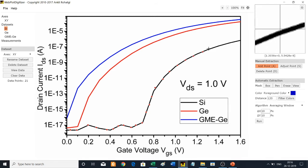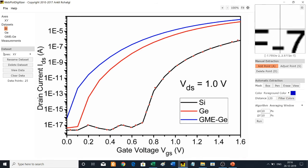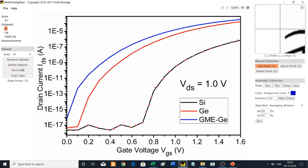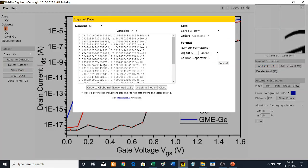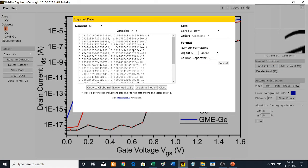This completes the manual extraction method. To view the data, go to View Data — these are the X and Y coordinates of the chosen points. You can download the CSV file, re-plot it in Excel, and verify the results.